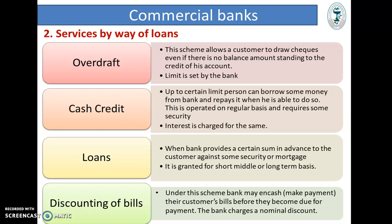Discounting on Bill Facility: under this scheme, the bank may lend cash — that is, make payment of their customer's bills before they become due for payment. At that time the bank makes the payment but charges a nominal discount.